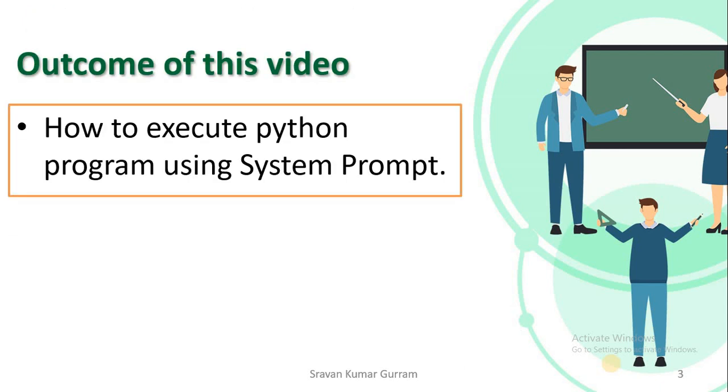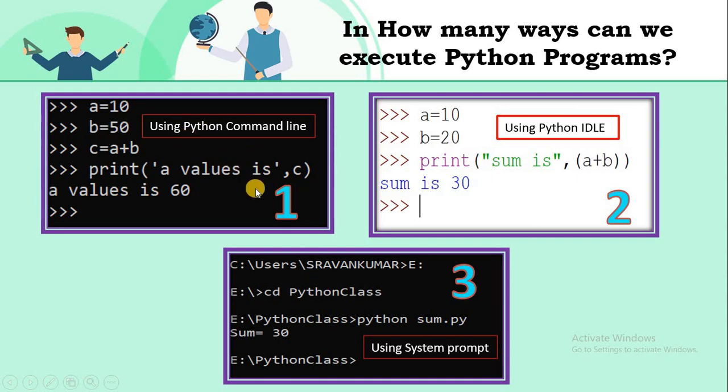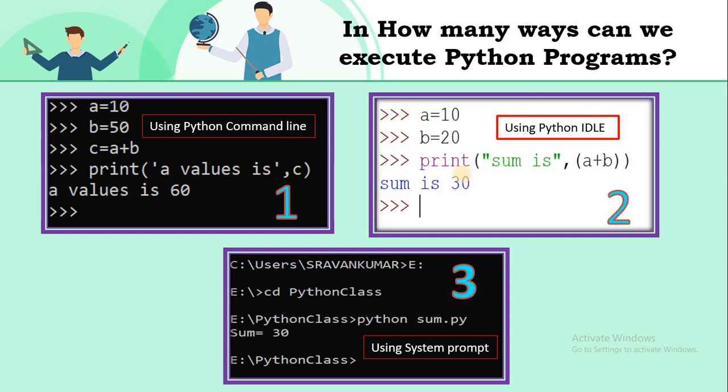After watching this video you will be able to know how to execute Python programs using system prompt. In our last video we discussed two methods: first, executing Python programs using command line, and second, executing Python programs using IDLE. We covered how to execute programs line by line and multi-line programs using IDLE.